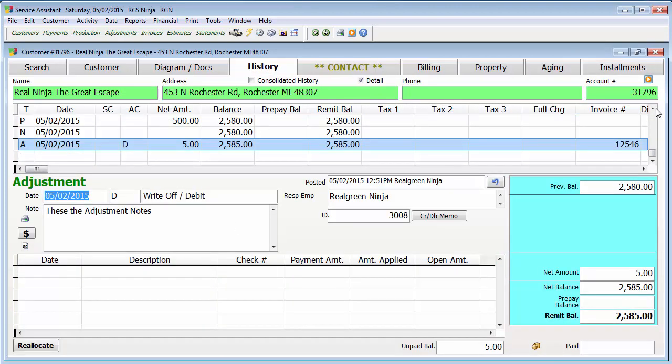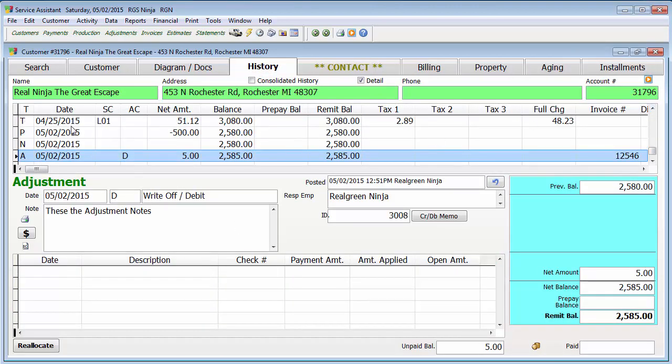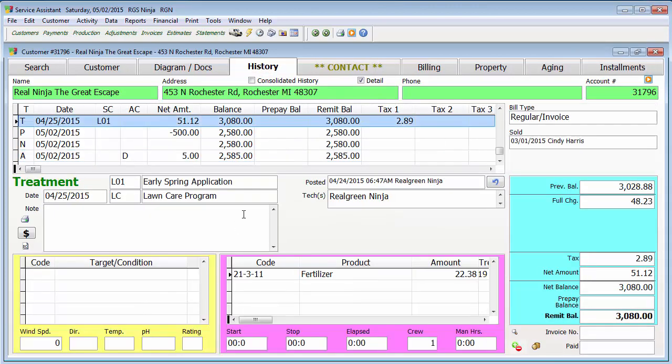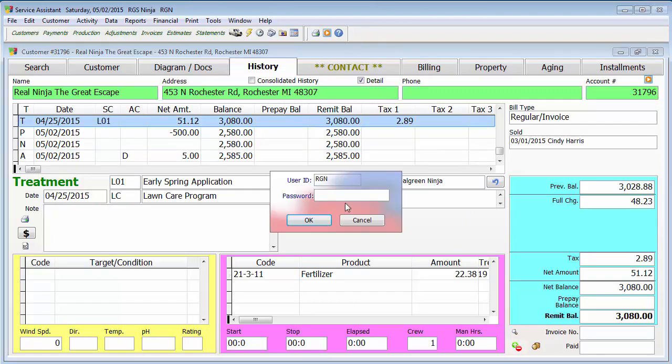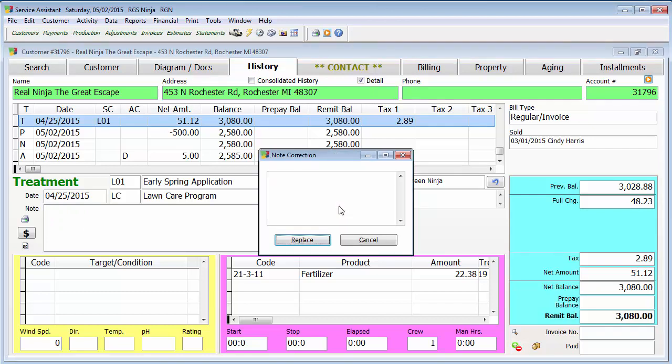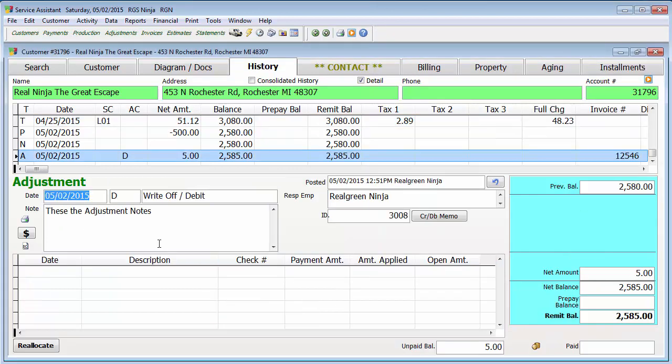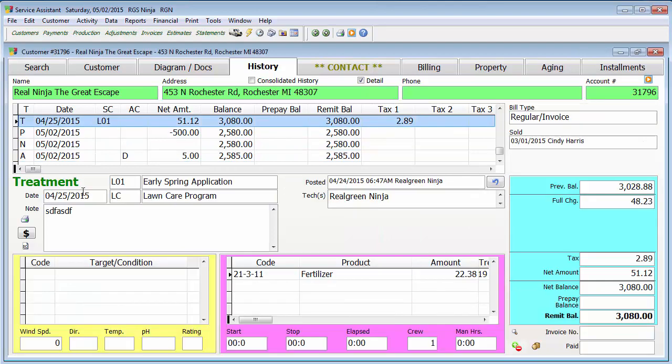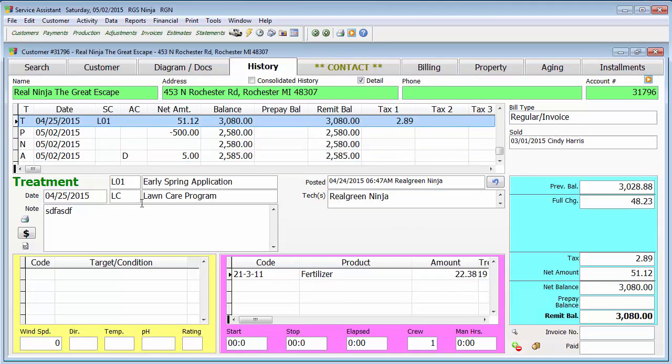Going back to the treatment screen here, pretty much the same things you can change in each one. Like I said, you can change the date. You can double click the notes field. It's going to ask you for your password, type in your notes, hit replace, and now when we go to that treatment, you'll see there's a note.